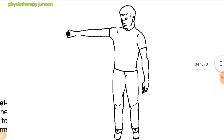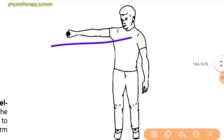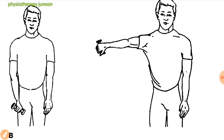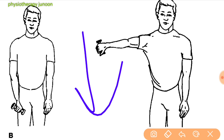Next are dumbbell exercises for the deltoid and supraspinatus. For deltoid strengthening, stand with the arm at the side, elbow straight, and palm against the side. Raise the arm to the side with the palm down until the arm reaches 90 degrees in front of the body. Do not go above shoulder height. Hold for 2 seconds, then slowly lower down.